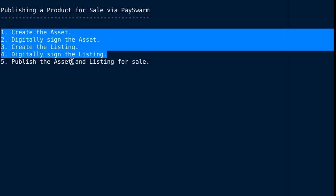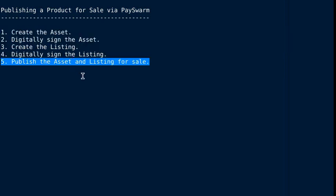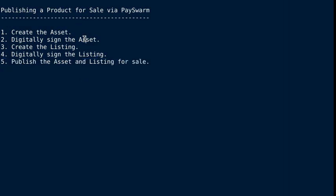Once we have all that together, we take the blob of asset and listing data and publish it to a website. This can be any website. It doesn't have to be a secure HTTPS website. It can be just a regular HTTP website because we've digitally signed everything so our offer can't be forged by anyone.